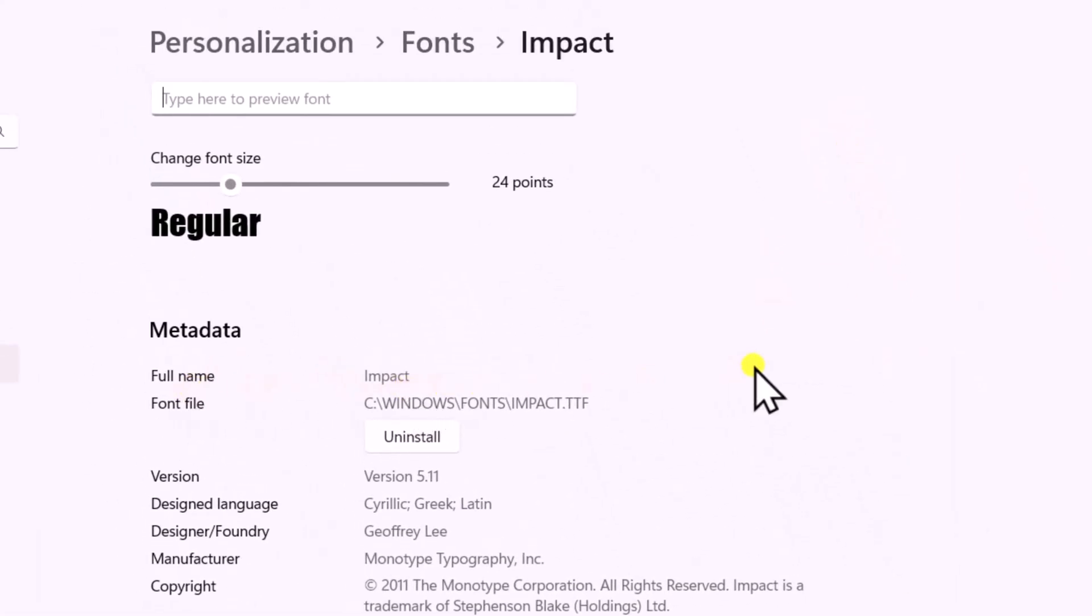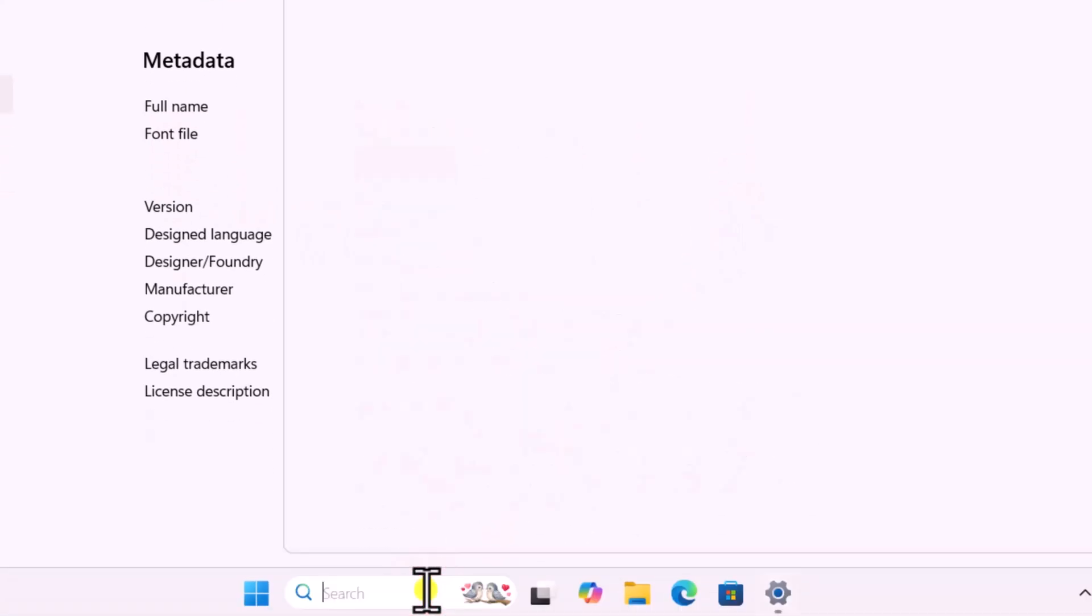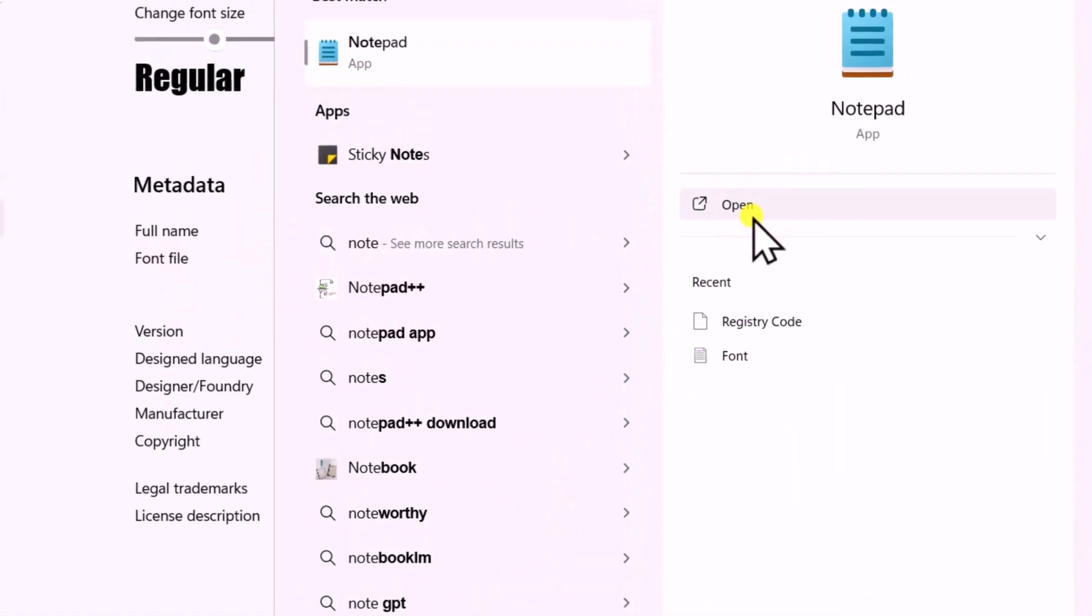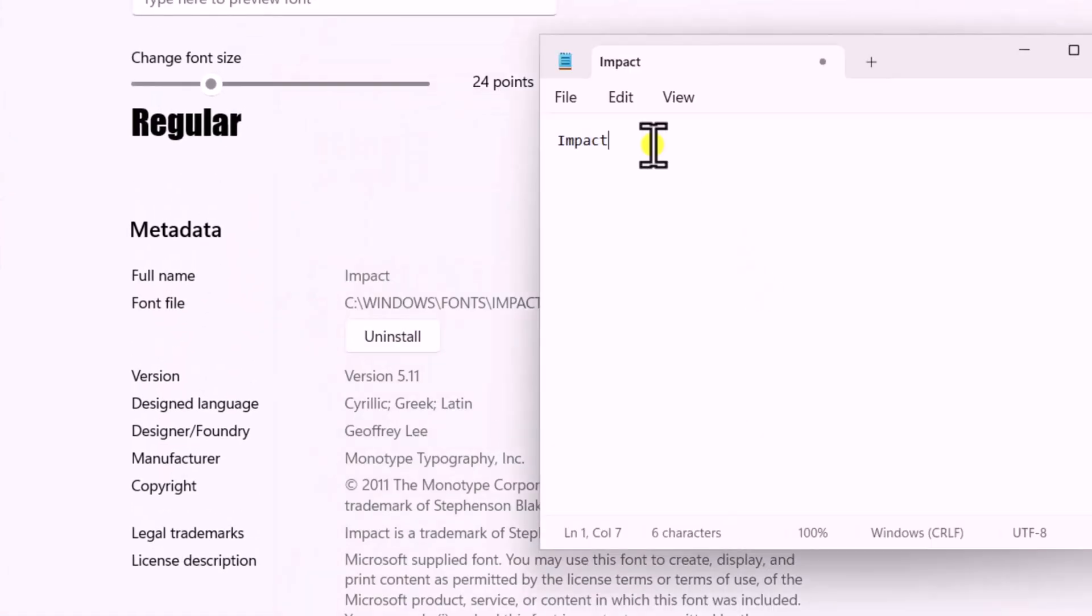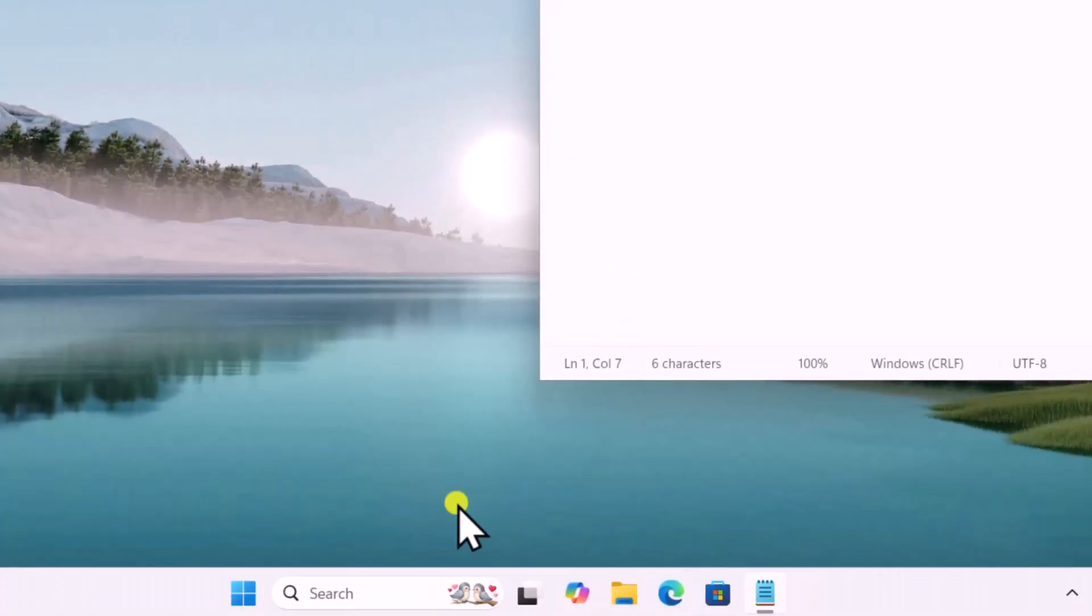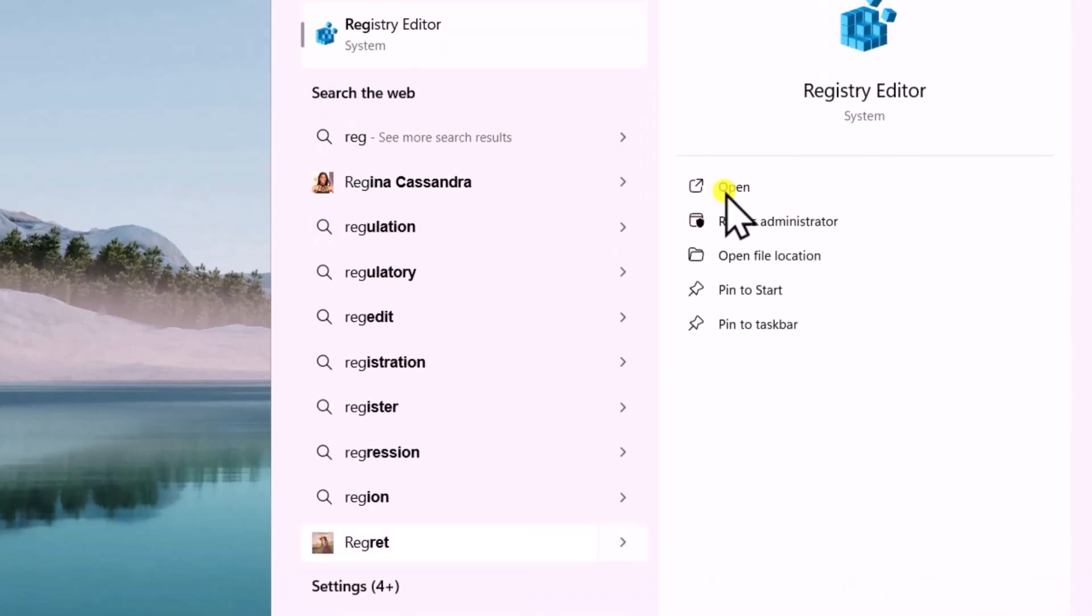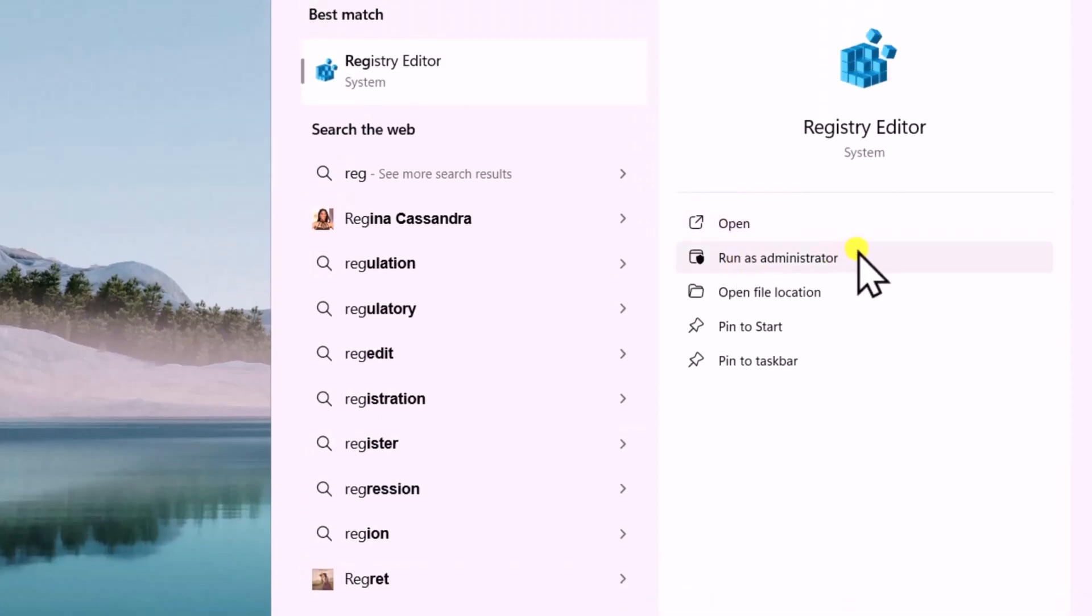For that, open Notepad. Open it. Once you note down the font name, close the Settings. Click in search and type Registry. Select Run as Administrator.